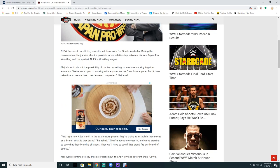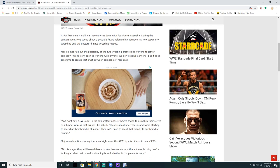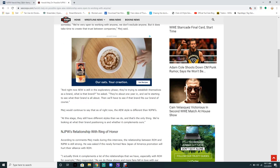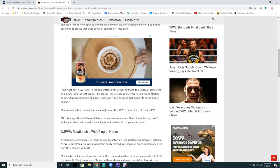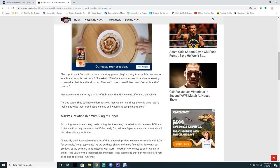We're very open to working with anyone, we don't exclude anyone, but it does take time to create trust between companies, Meij says. Right now AEW is still in an exploratory phase trying to establish themselves as a brand. They're about one year in and we're starting to see what the brand is about.